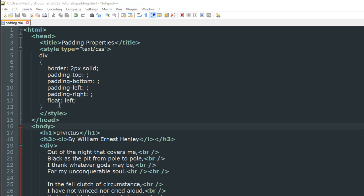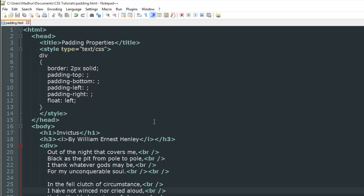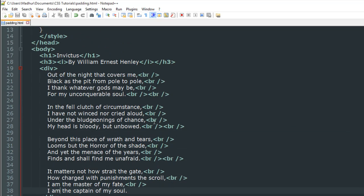So first of all, what this thing does is float left compresses the paragraph, whatever text or whatever you're going to have within your div element to the left of the page. In this particular file I just have some text.